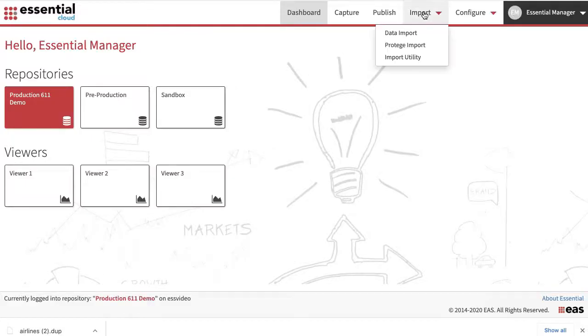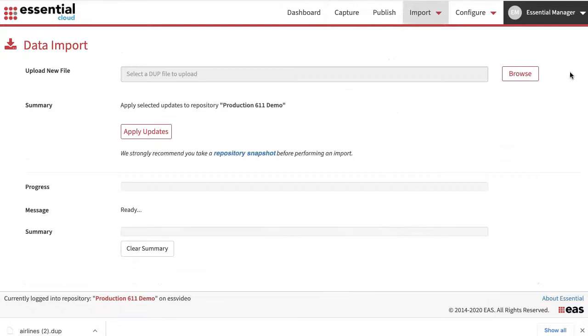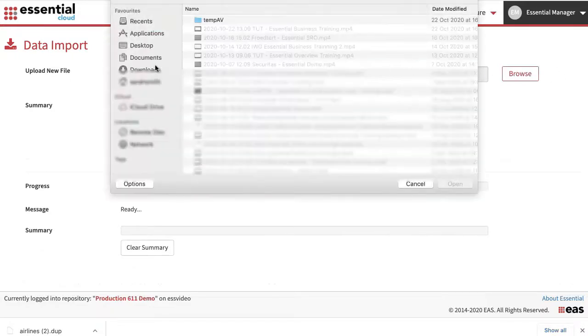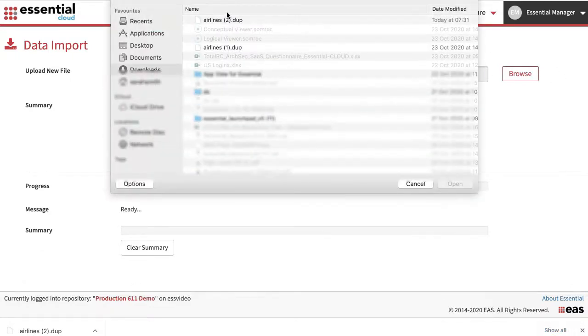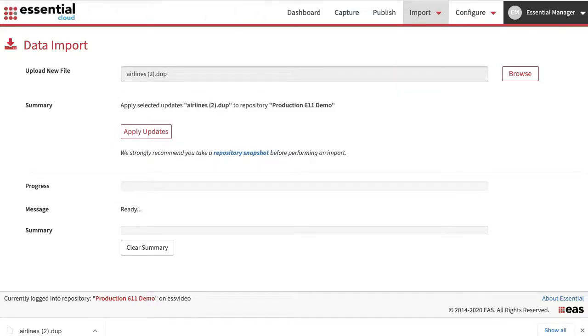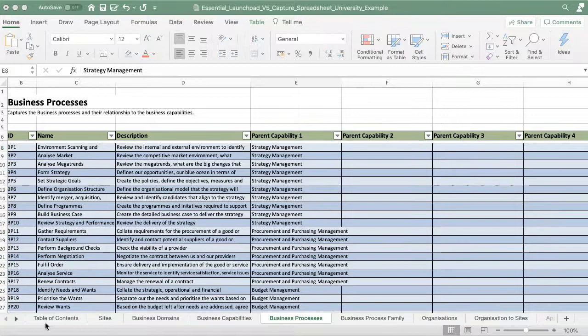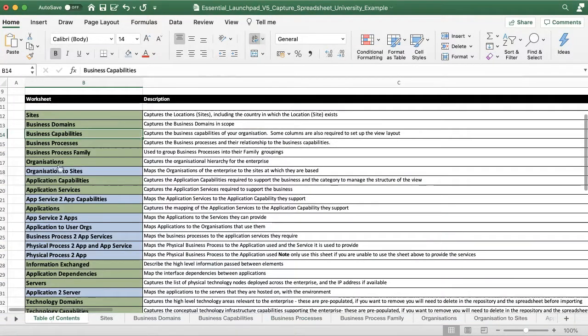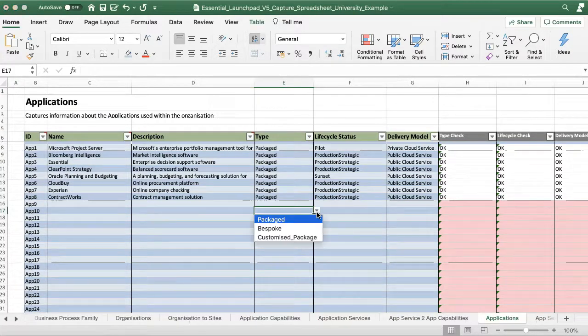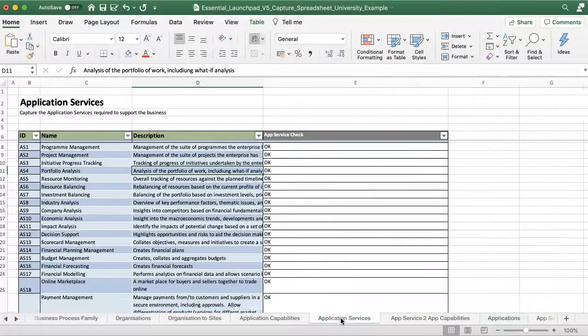For option 1, simply import the DEP directly into Essential. Add your applications and the application services if you have them.